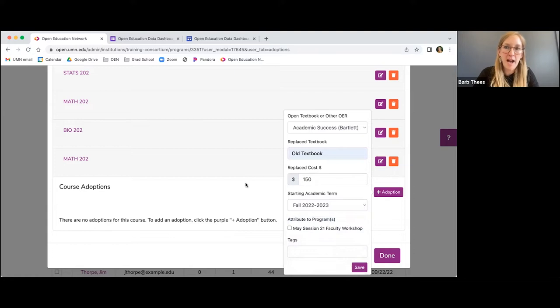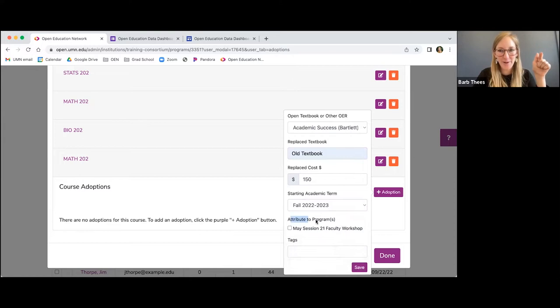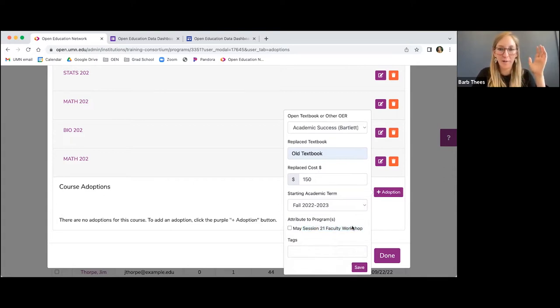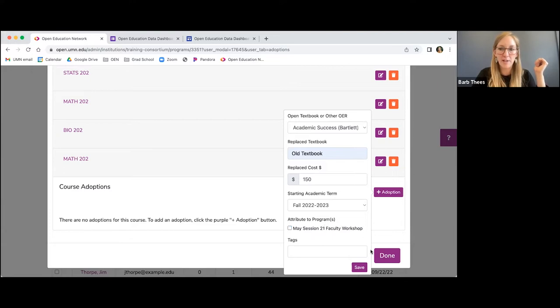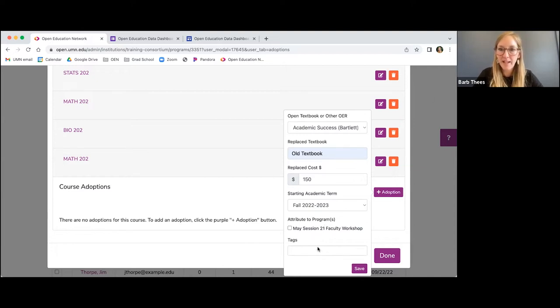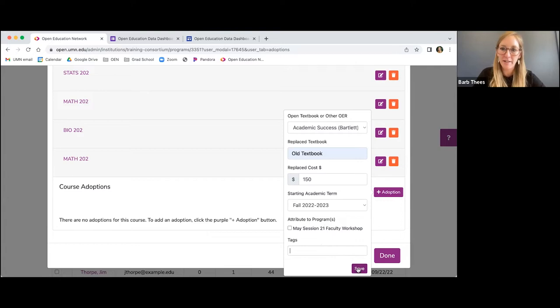So I am just going to move through this really quick. You can add the replace textbook costs just like you could before, and then indicate when the book started to be used, and then if there is a program that you'd like to attribute the textbook to, you can check that off here. As a reminder, we're adding this from Mia Hamm's profile. So when you see programs here, you're only going to see the programs that that participant has been a part of. And then tags, which we'll talk about in a bit, you can always add a tag when you're adding an adoption and then just click save.